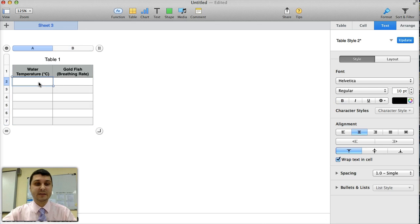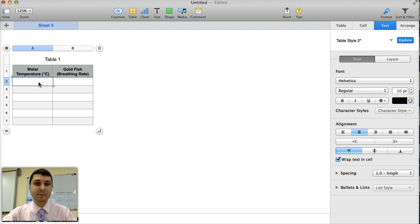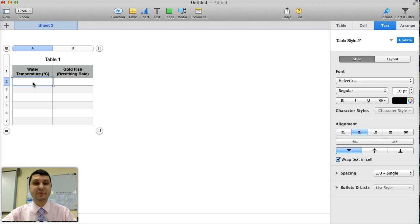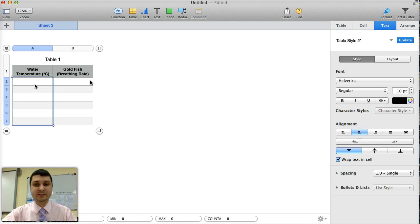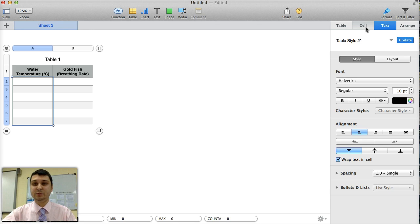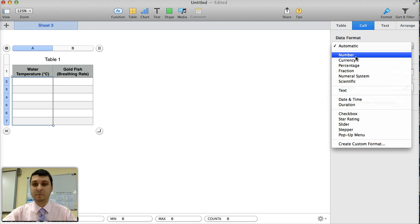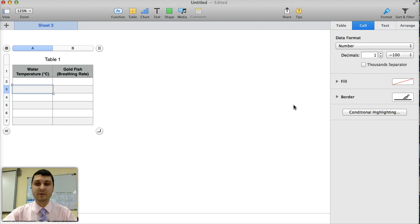The second thing you want to do is to make sure the number of decimals in your table is consistent. You know this by looking at how your equipment is measuring this information. For example, temperature is usually measured down to 0.1 degrees Celsius. So when you highlight your table, only the water temperature in this case, I can then go to cell. The data format for me is number. And instead of leaving decimals to auto, I'm going to say it has one decimal.